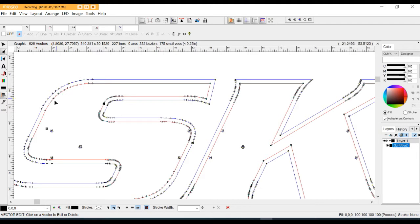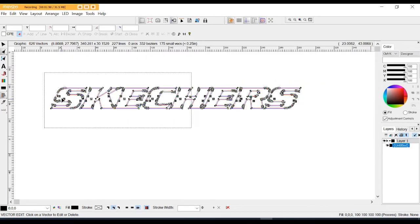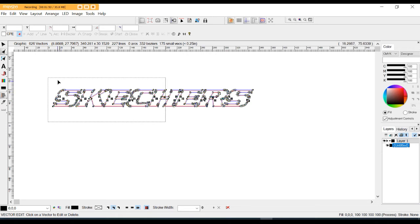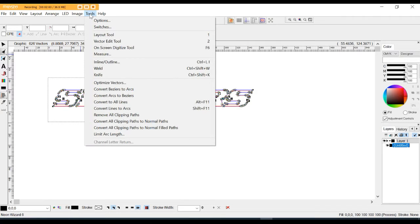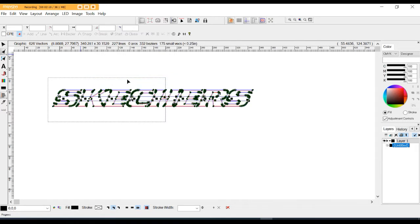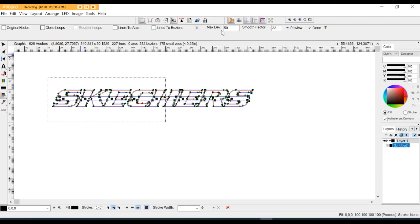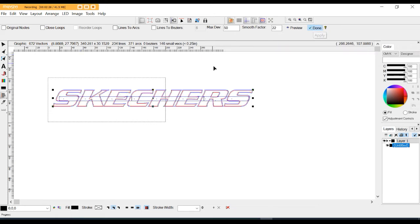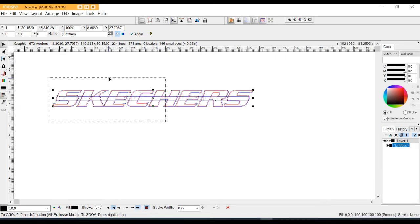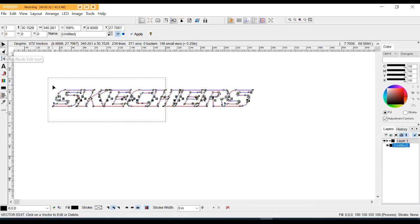What I need to do is reduce this. My goal is to create a master file — something I can keep, something I can run in the router and on the channel letter equipment. I'm going to come here to 'optimizing vectors.' A screen pops up. I keep my maximum deviation at 50, my smooth factor at 22, and then press done. That allows the smooth factor to stay.